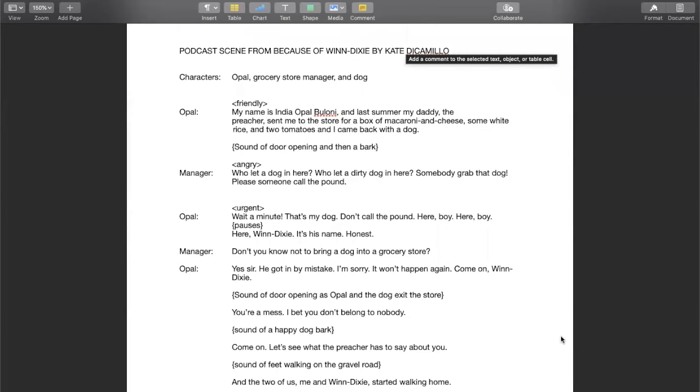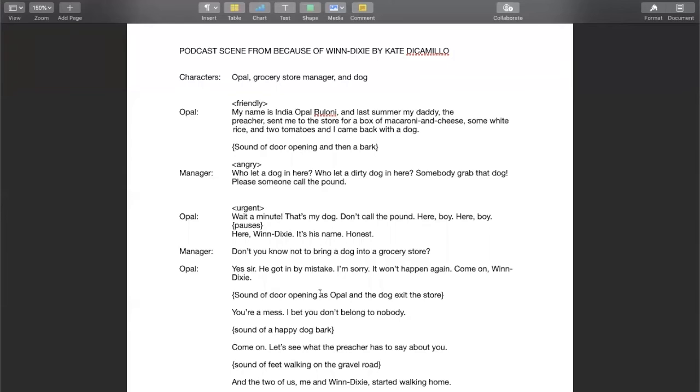Now I just went ahead and I filled in all the voice directions for the dialogue where I think they were needed. And then I did something else. Along with the sound of the door opening and a bark, I add the sound of the door opening and closing as Opal and the dog exit the store.